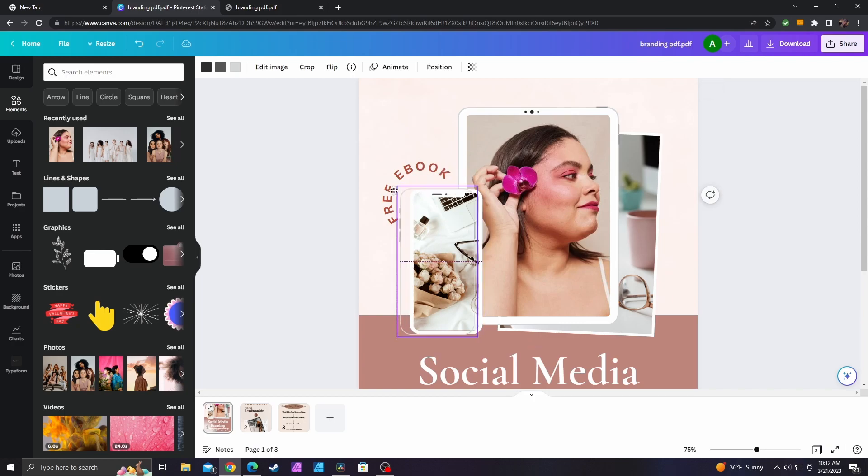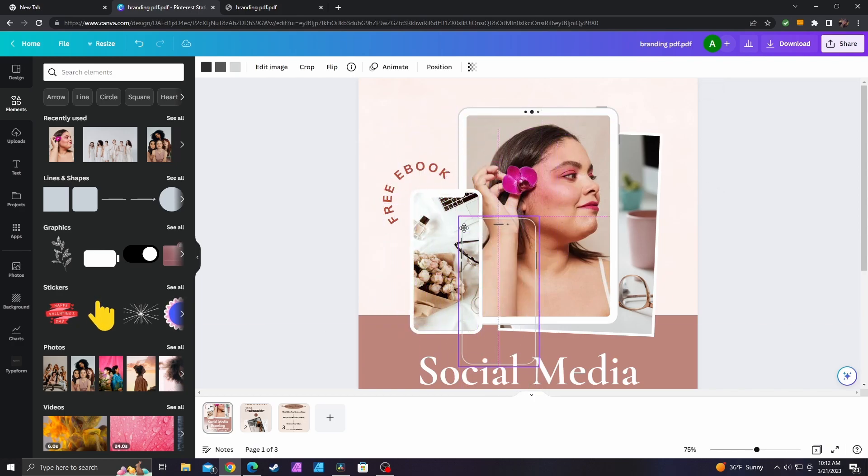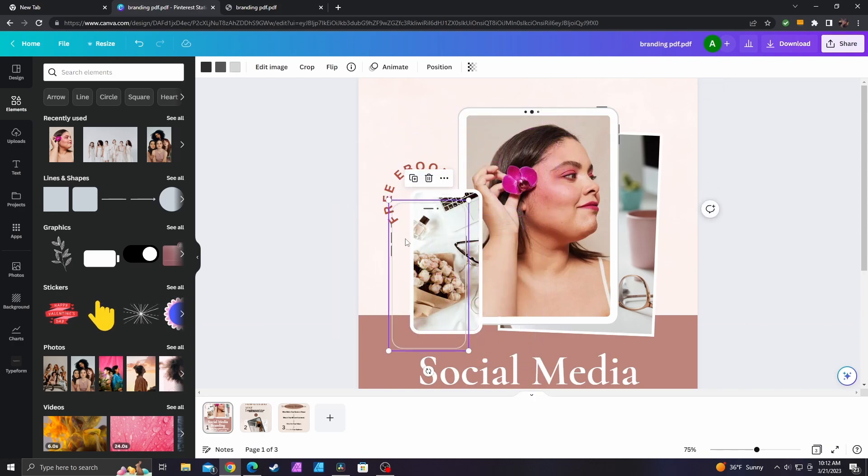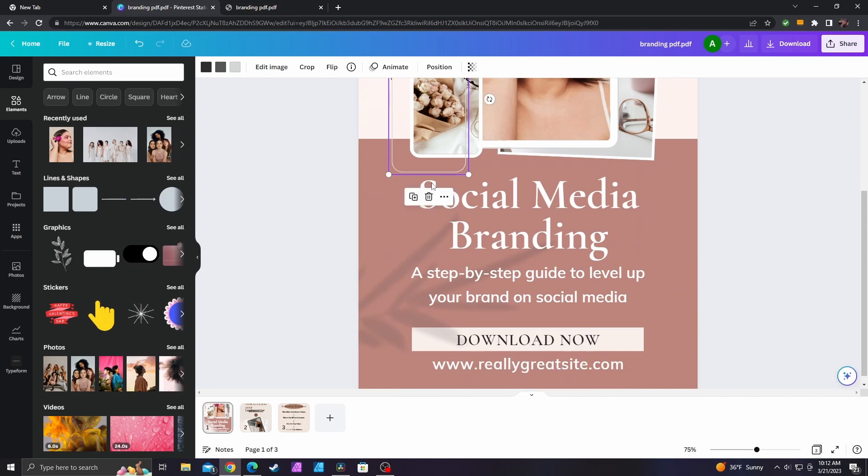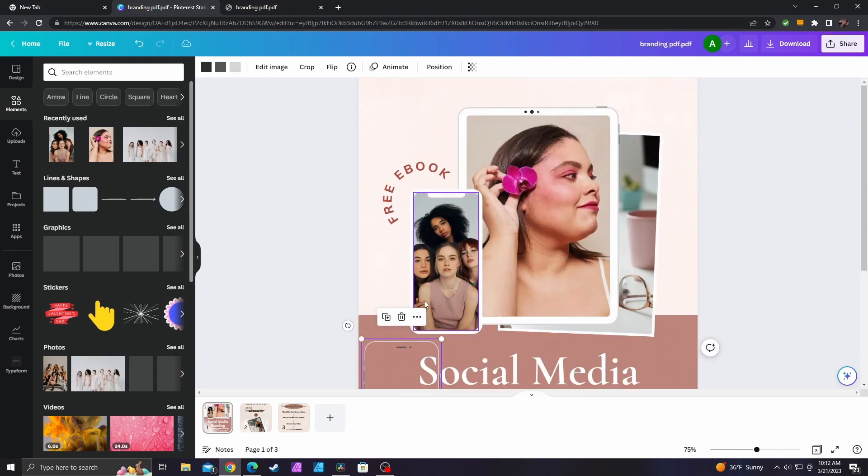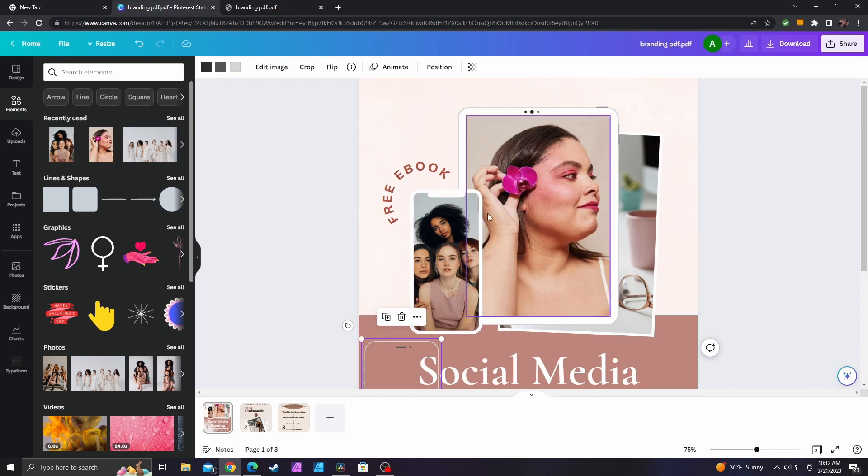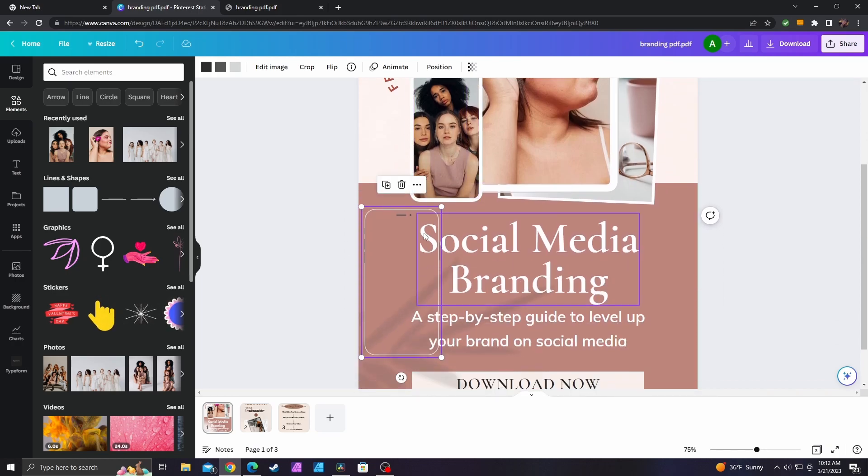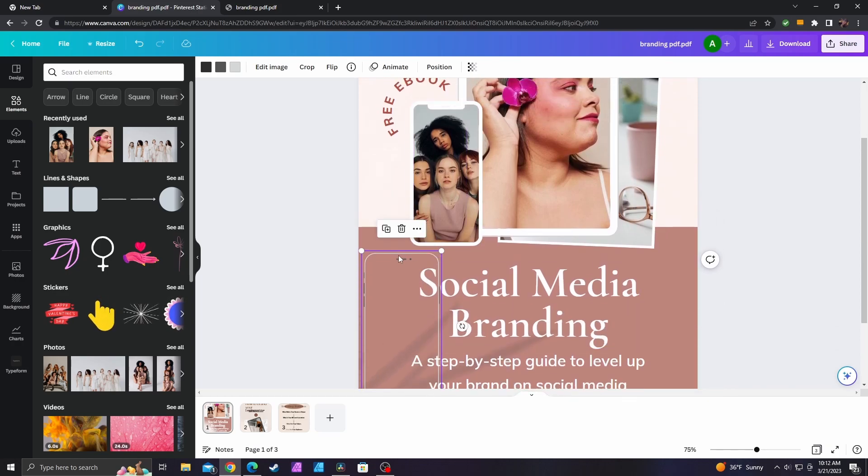So when Canva was determining the graphics here, apparently they broke the phone into multiple pieces. So this is like the outer edge where the buttons and such are. If you have issues placing photos, just see if there's an element blocking it because that seems to be what was happening.